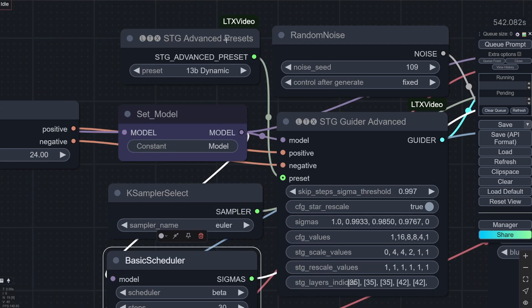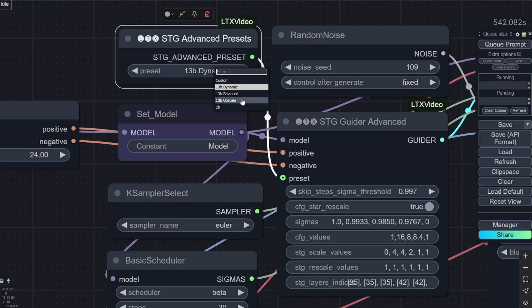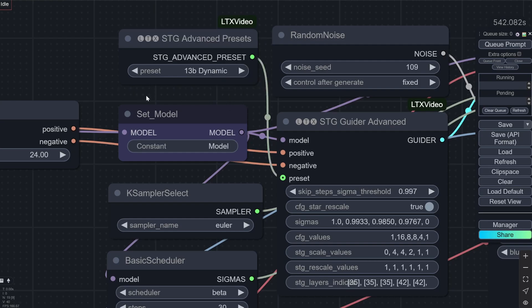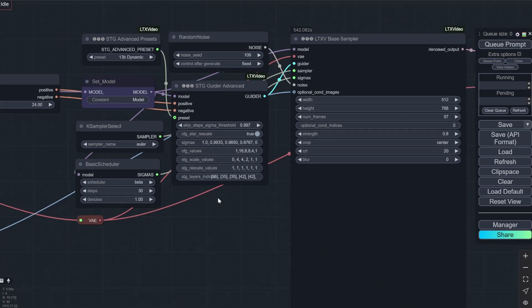And here in the advanced presets you can actually select some presets. So you will have 13B dynamic balanced upscale. They also release some upscale models. And I will introduce them in a later video. I will be posting one soon in 1-2 days with the upscaler thing. And this is for the 2B. So I have chosen this 13B dynamic.